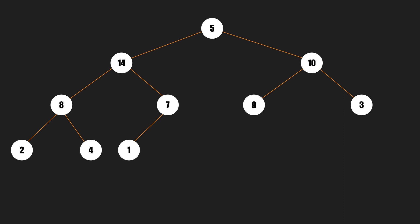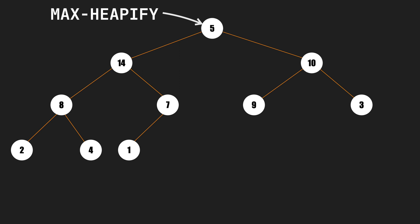Here the max heapify can help us find the right place for node 5 in logarithmic time. For that, we run the max heapify function on the node with a value of 5. It compares the node with its children, so 5 is being compared to 14 and 10. And 14 is the largest, so it swaps it with 5.